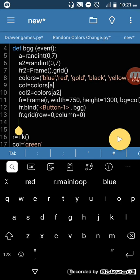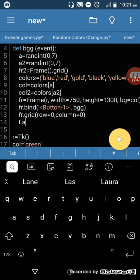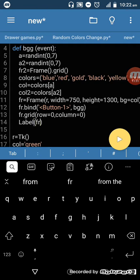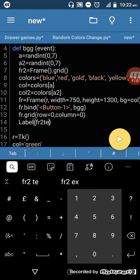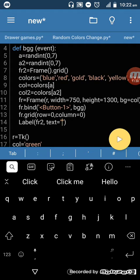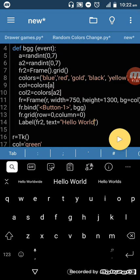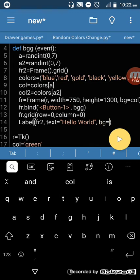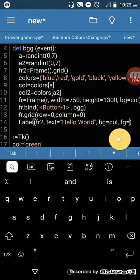Next, we have to create a label to show text. 'label = Label(frame2, text="Hello World")'. I also want to set the background color — 'bg = cool', and the foreground color — 'fg = cool2'.